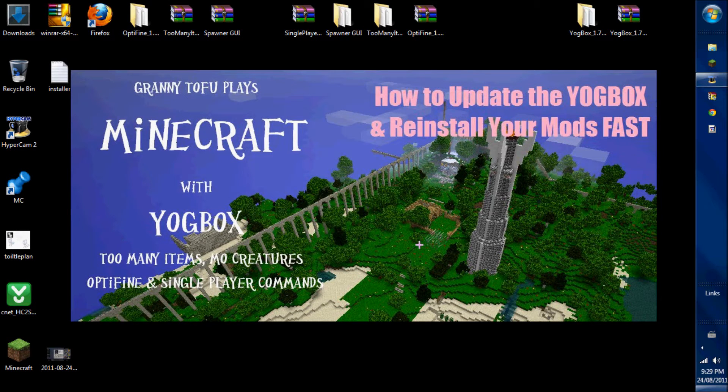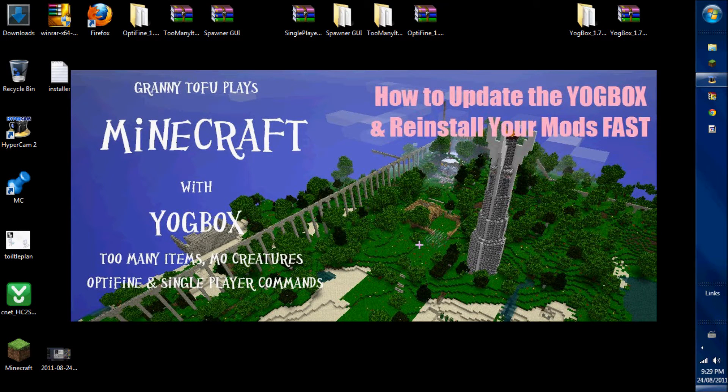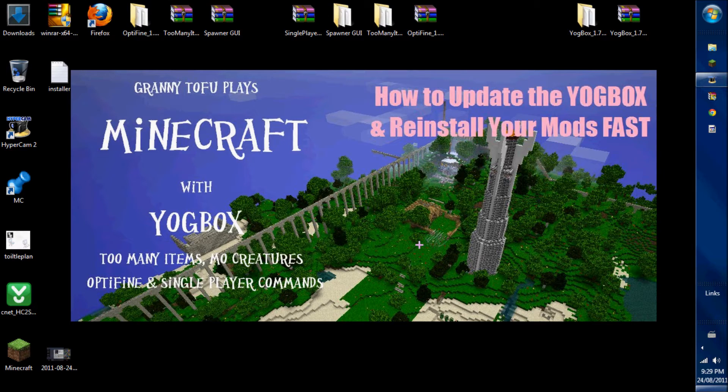The Yogbox has updated to version 1D, and therefore I need to reinstall my Yogbox and my mods. I'm going to show you how to do this quickly.